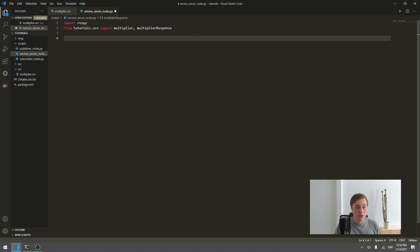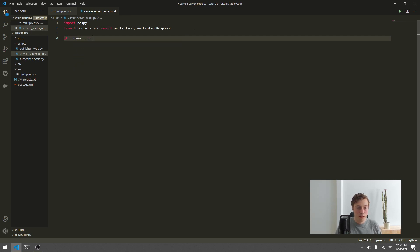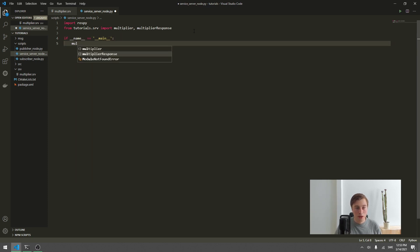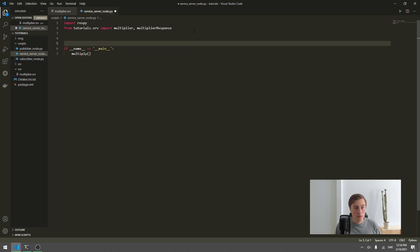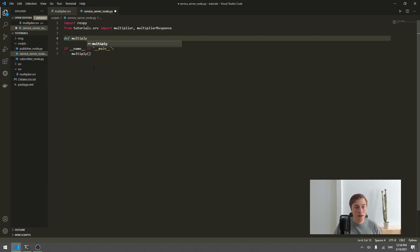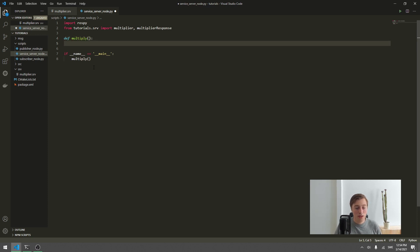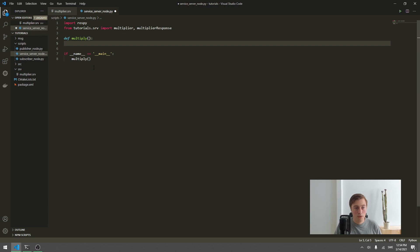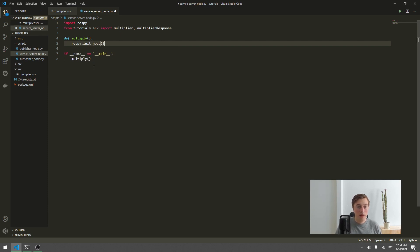Now we define our main function. We use the standard Python idiom: if __name__ == '__main__', then call our function 'multiply'. So when we start this file it will call the multiply function. Inside multiply, we first initialize our node with rospy.init_node and give it the name 'multiplier_service'.